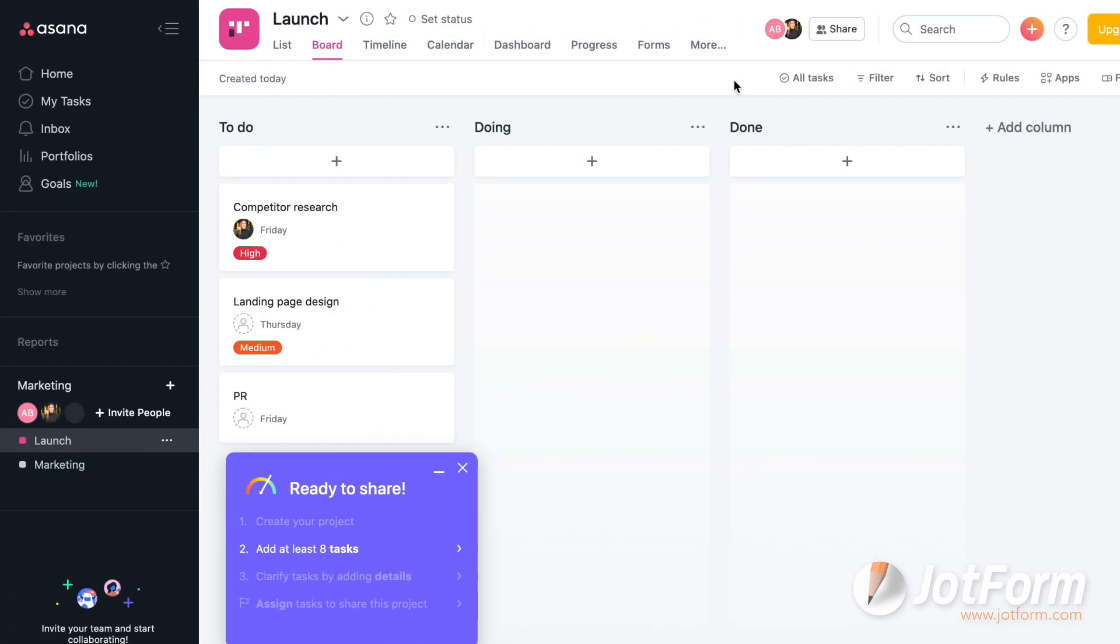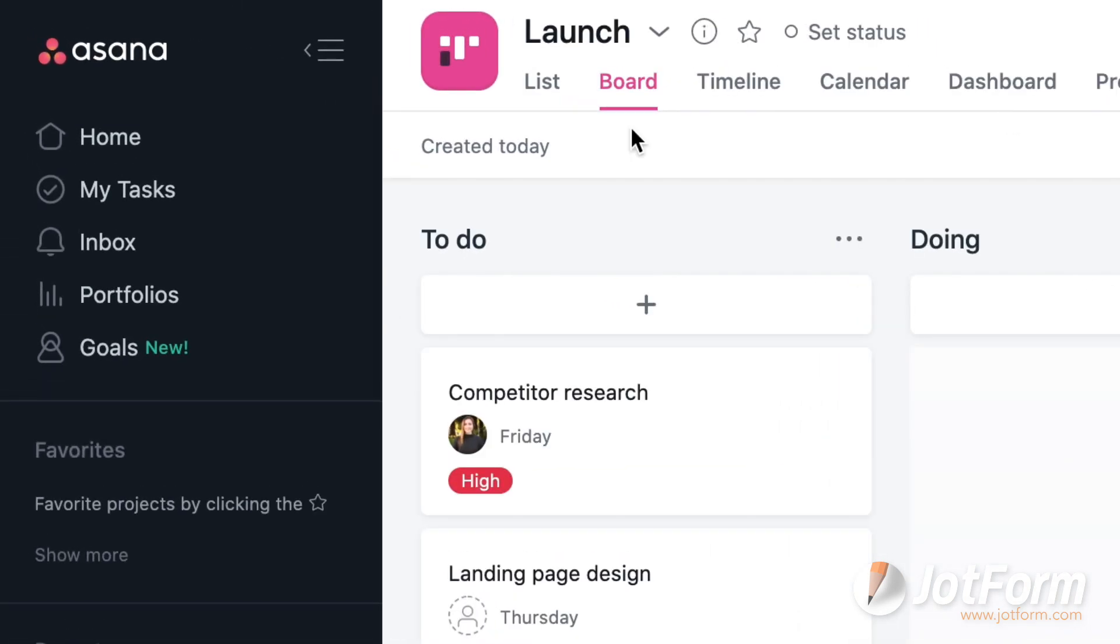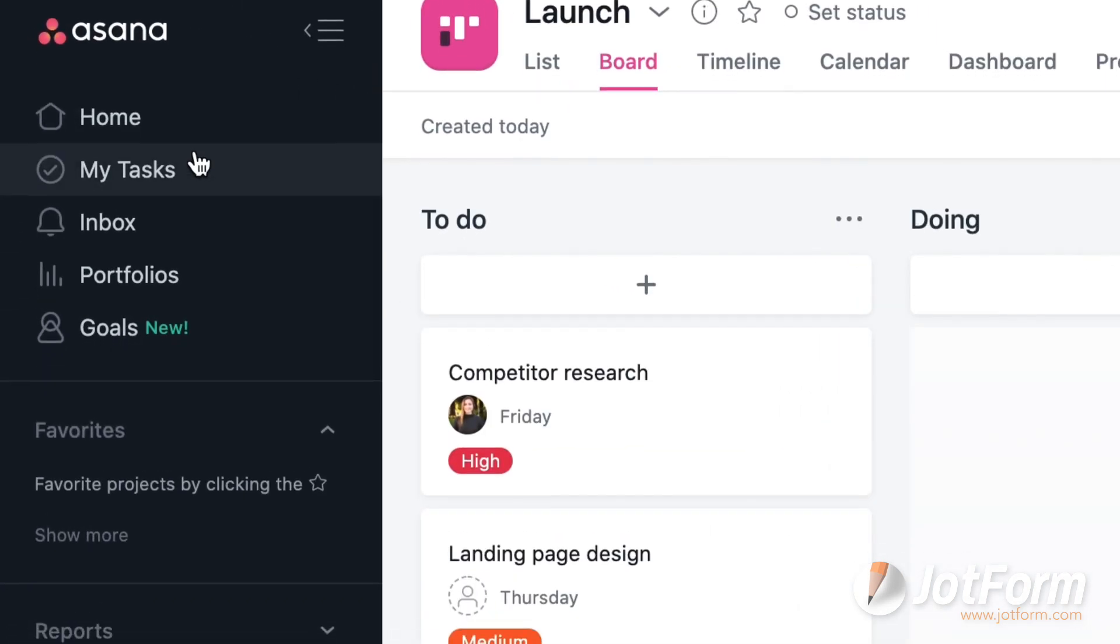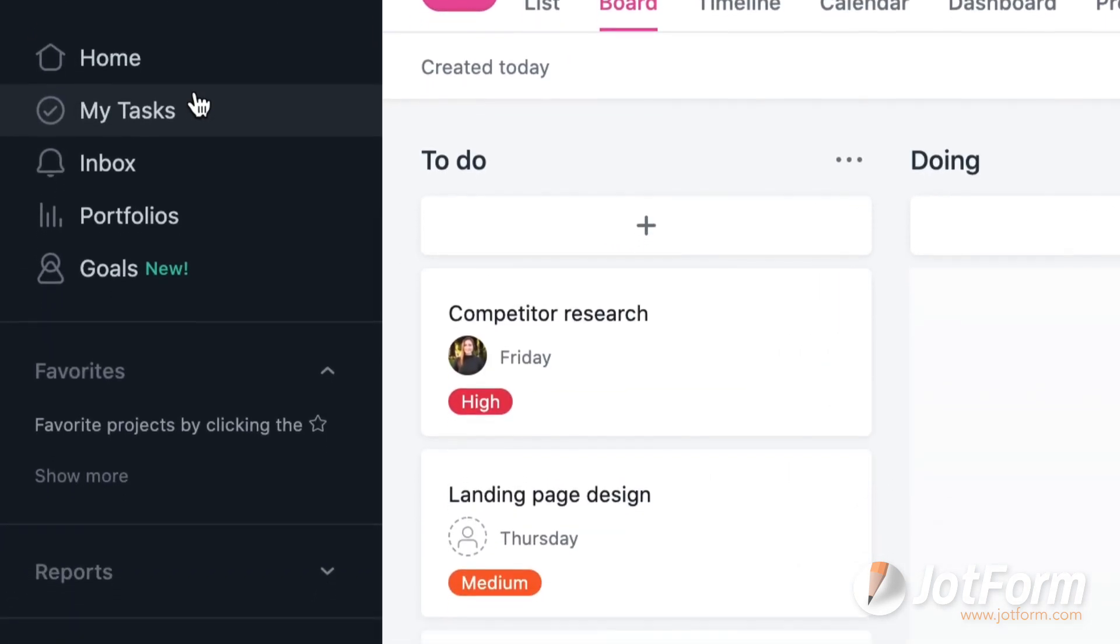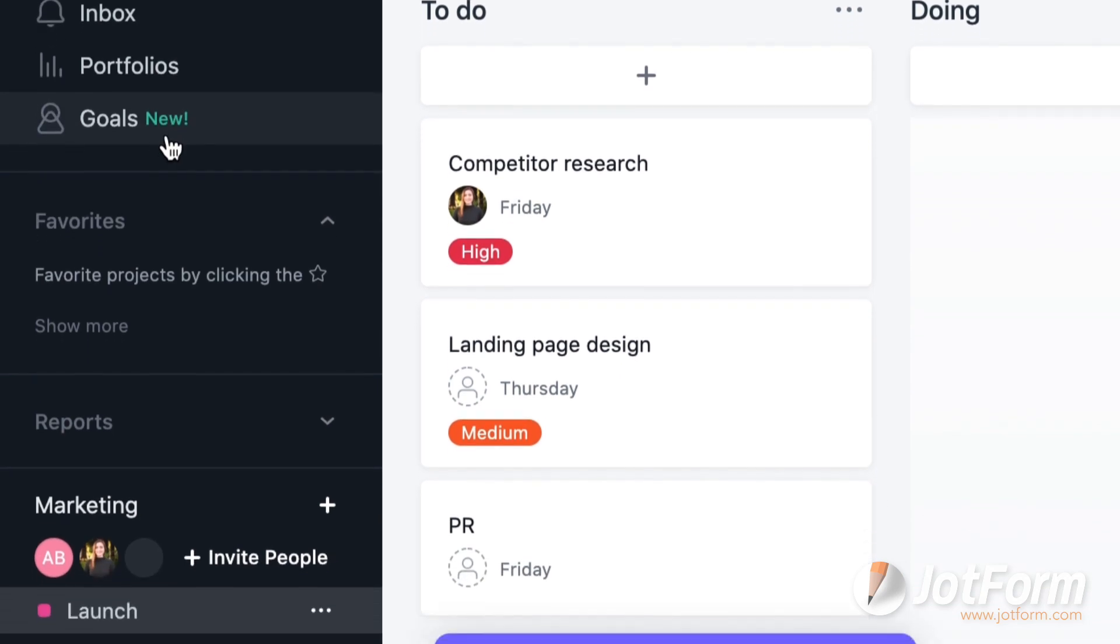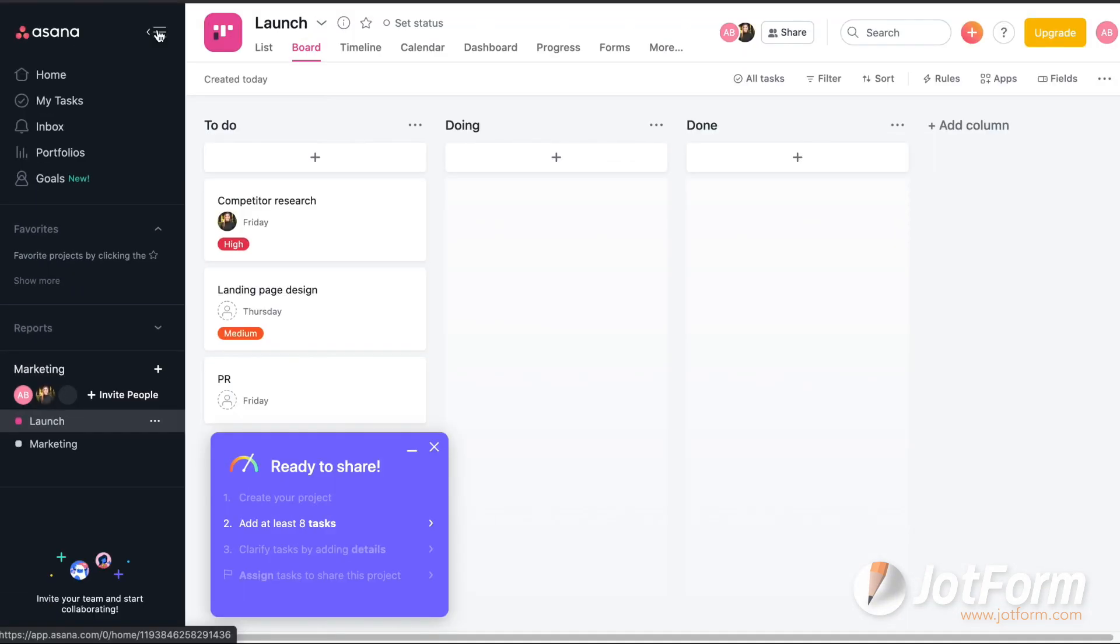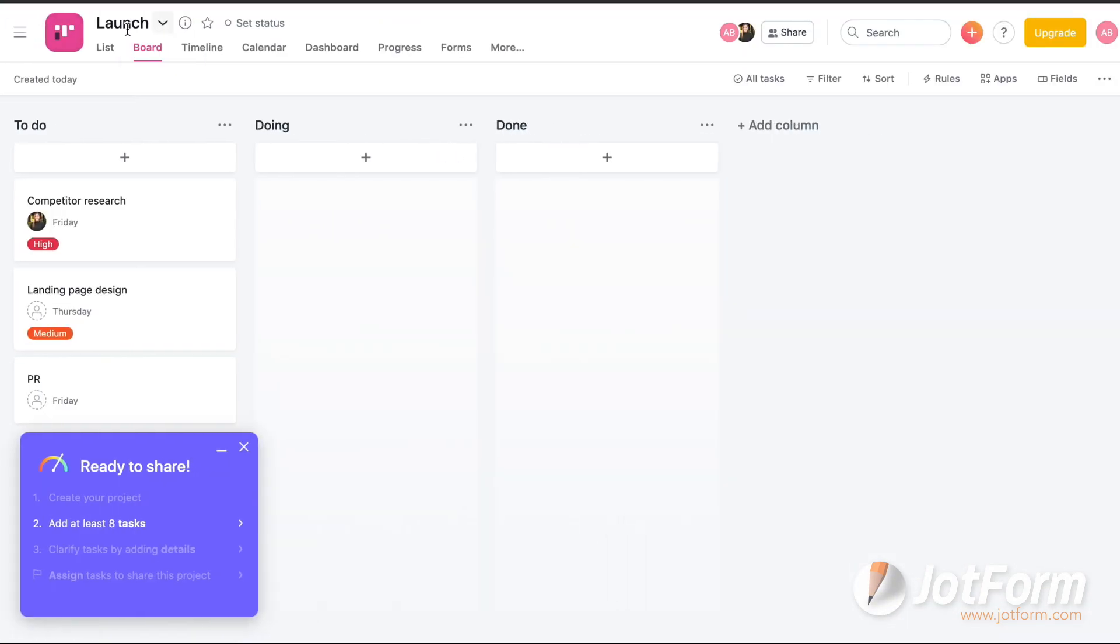Lastly, you can toggle the left side panel open to access your home, tasks, inbox, portfolios, goals, favorites, reports, and projects. You can also toggle the panel closed to keep full focus on the board you're working on.